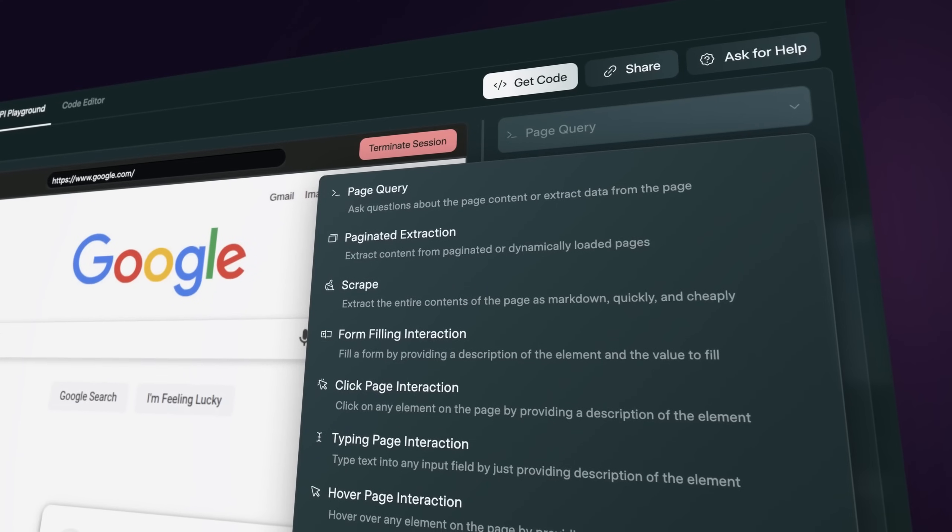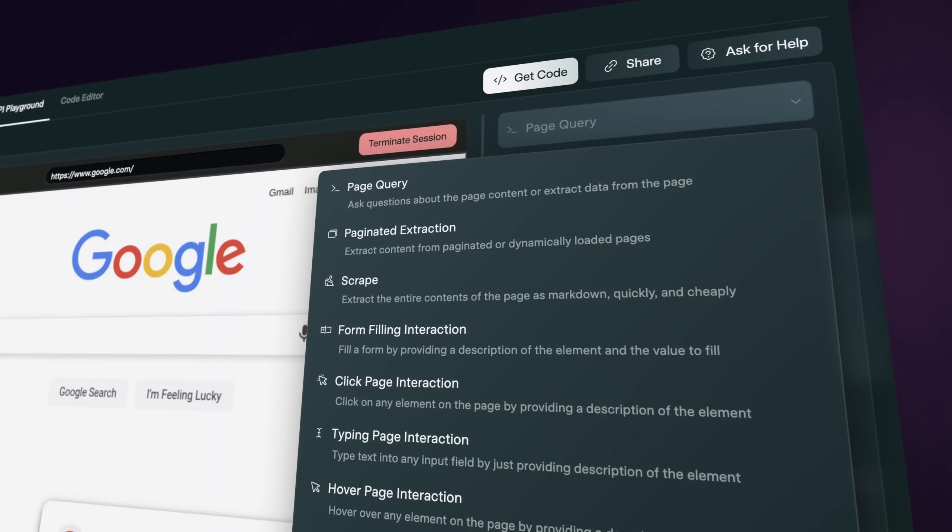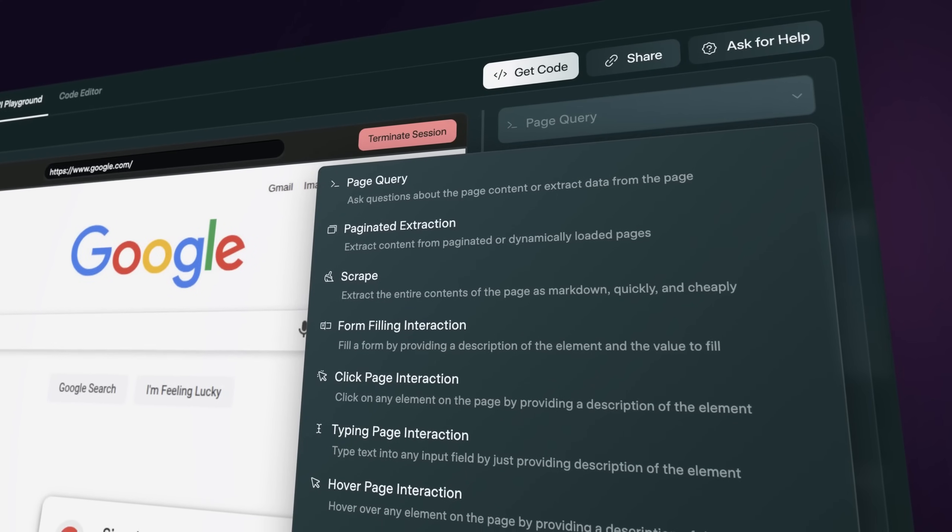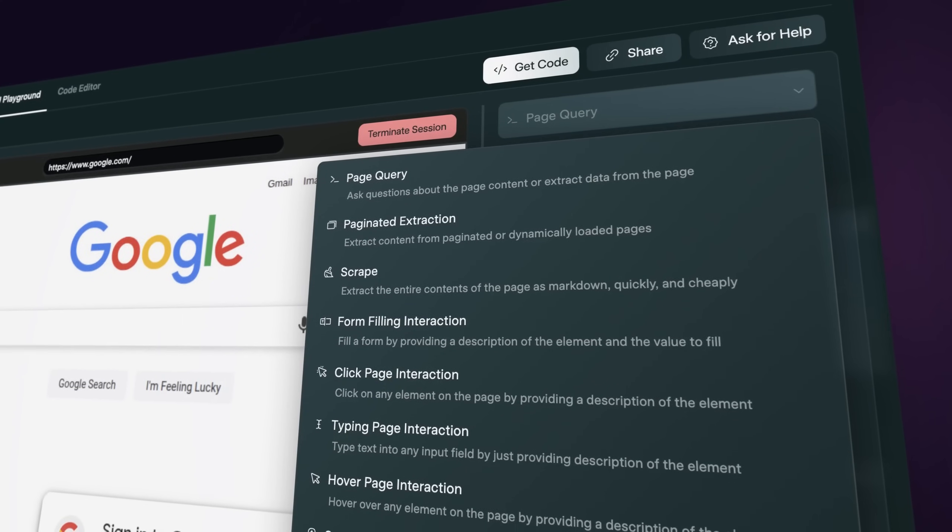Amir, what is Airtop and why did you build it? Airtop is a web automation platform that allows you to automate anything humans can do online on any website with just words.